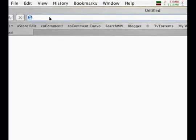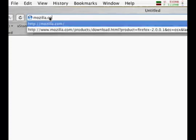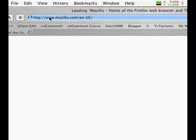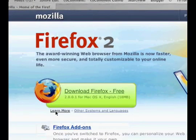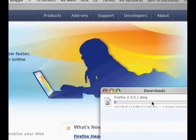First of all, we go to Mozilla.com. The Mozilla website should detect which type of computer you're using. If you do this on a Windows machine, for example, it's going to say download Firefox for Windows XP. The next thing we do is we click on the link 'Download Firefox,' and it begins downloading.